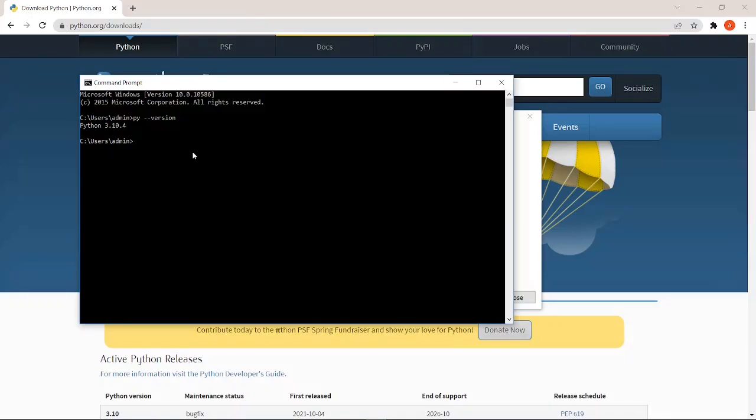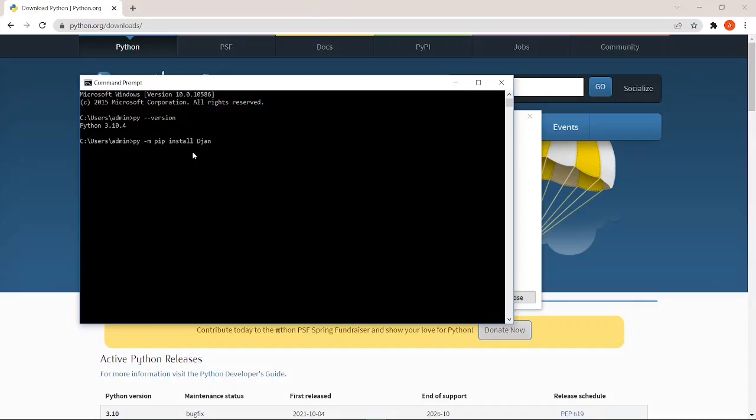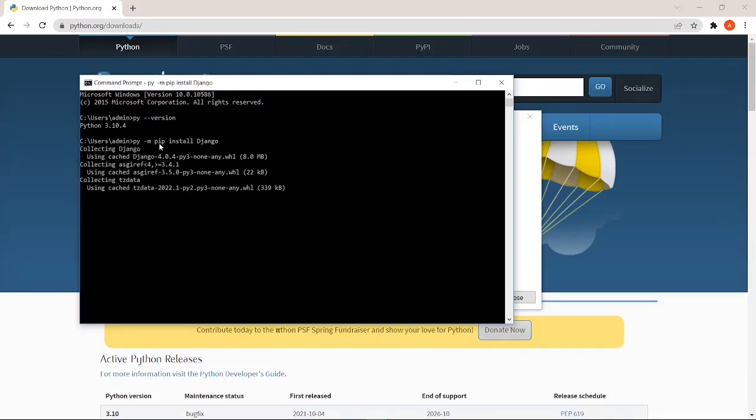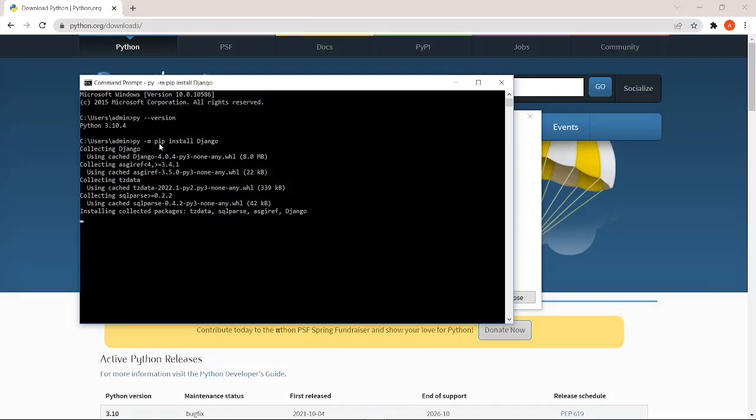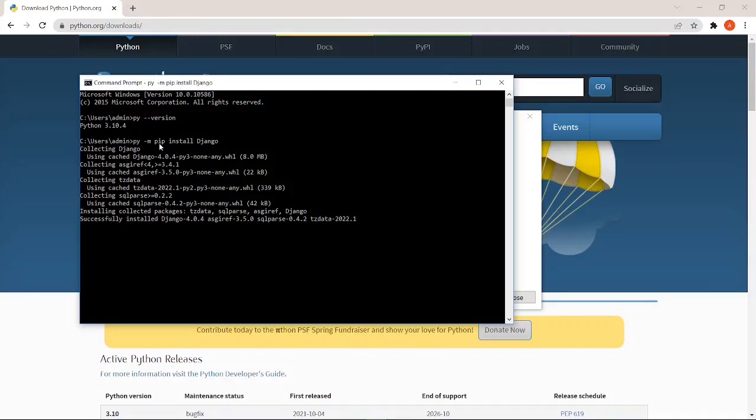Now, we are going to install Django. This command is entered: py -m pip install django. This command is going to install Python packages.